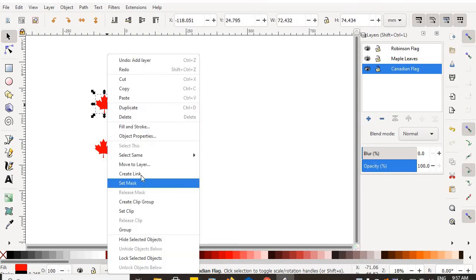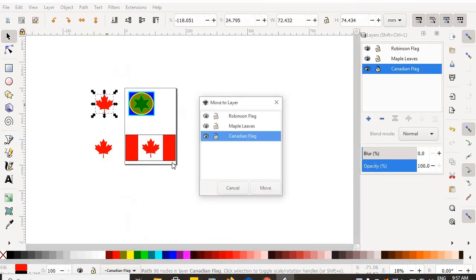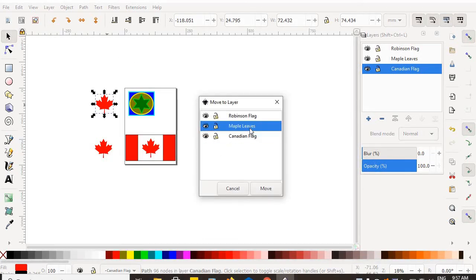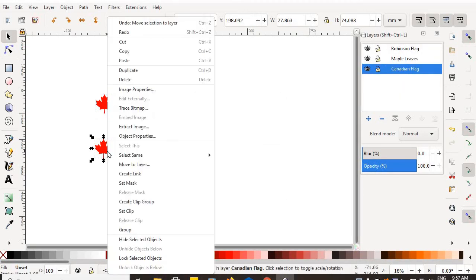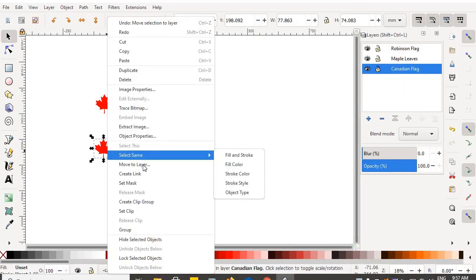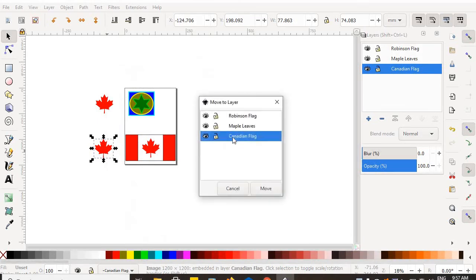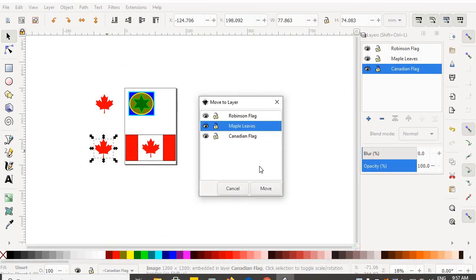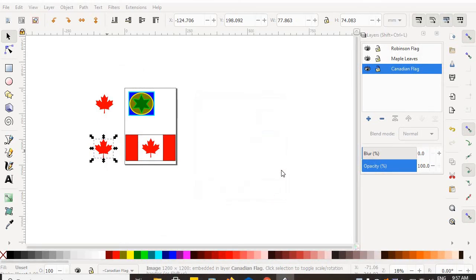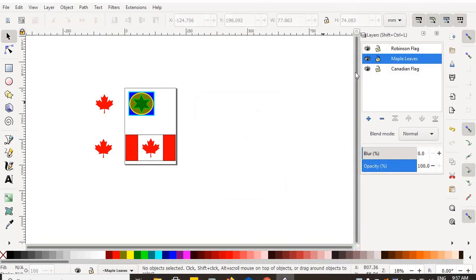Right mouse click, Move to Layer, Maple leaves. Select that one, right mouse click, Move to Layer, Maple leaves. Now the maple leaves are on their own layer, able to be locked or visually turned on and off.